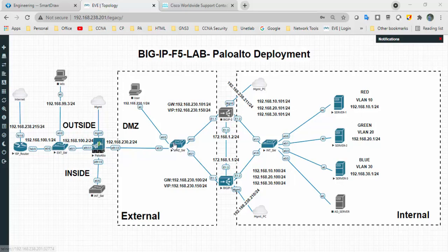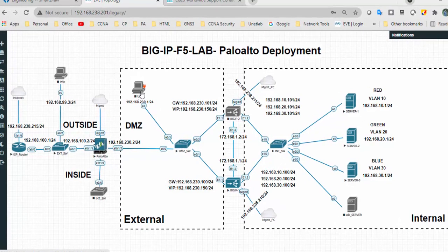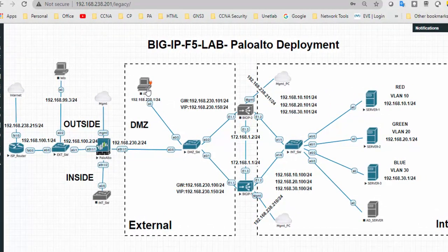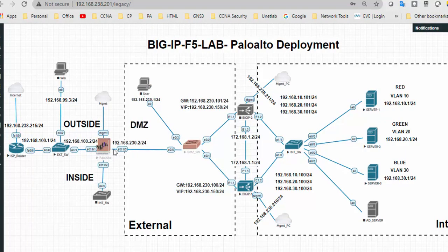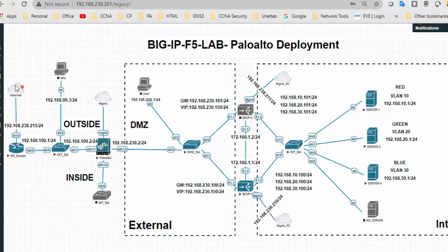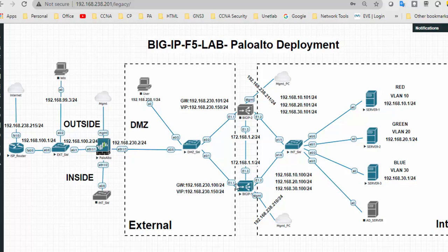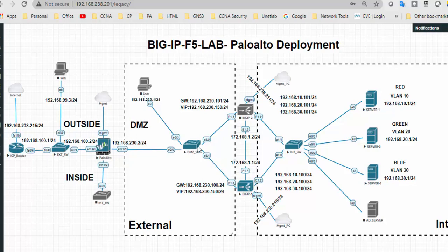So earlier we had connected this interface to the user. As of now I have removed that one and connected that interface to the firewall. We have connected one ISP router. The user will hit from internet, go through the ISP router, and through destination NAT the user will hit the VIP of BigIP. As of now I have not configured anything in the Palo Alto or ISP router. We will configure destination NAT to VIP to reach our backend servers.